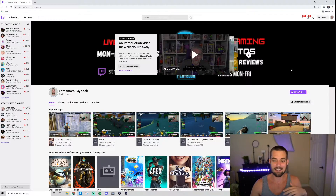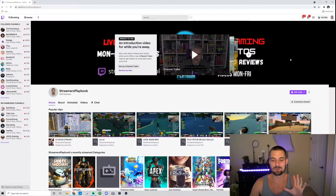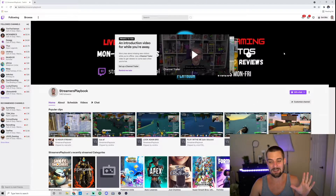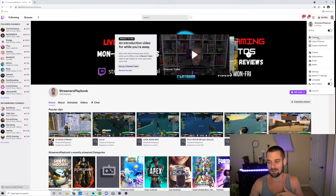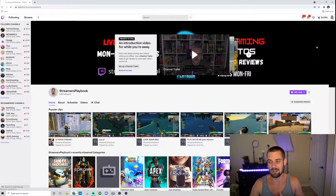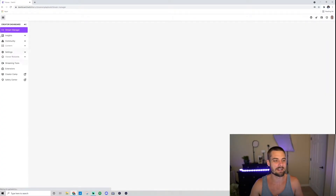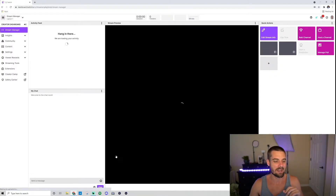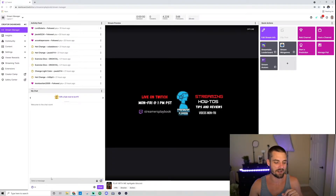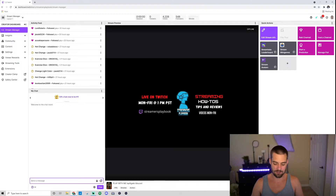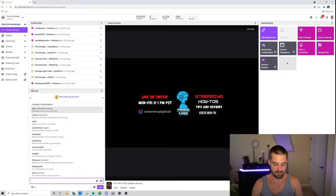So here I am on my Twitch channel. What you want to do is go to your Twitch chat. You can do this on your streaming software — I use Streamlabs OBS — but I'm just going to show you on the Twitch chat because it's universal. Go ahead and go to your creator dashboard, then go into your stream manager, and then go to your Twitch chat. Here's mine right here. Now what you want to do is type slash followers.